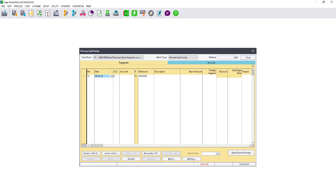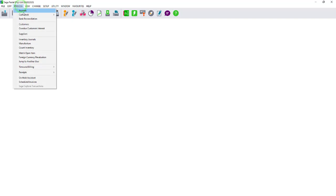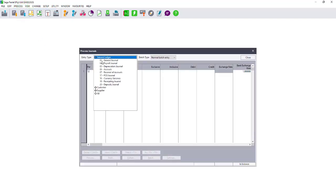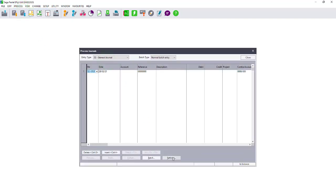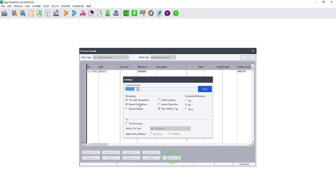The same applies for journal transactions. If for example you're processing a general journal, you go to process journals, select the relevant journal and go to settings, deselect this year's transaction, then you will be able to process under last year.